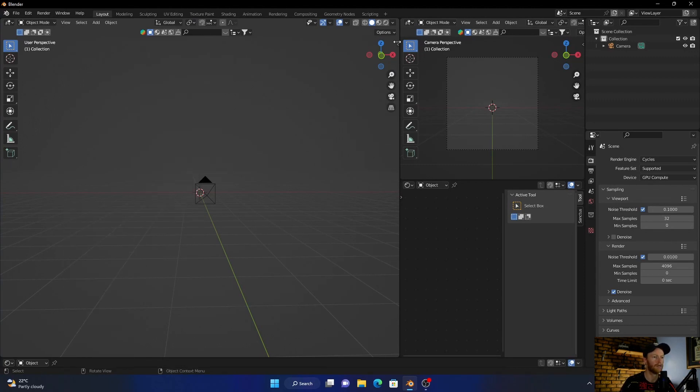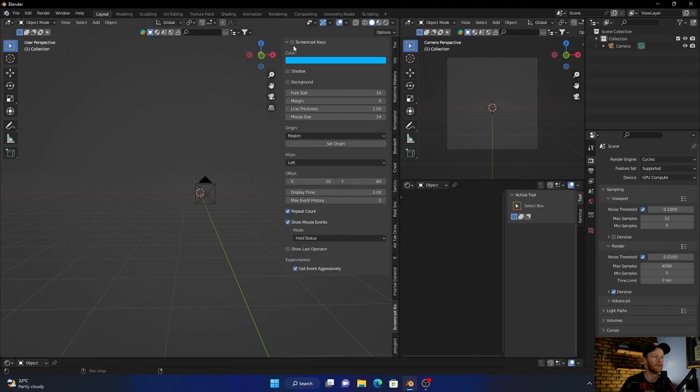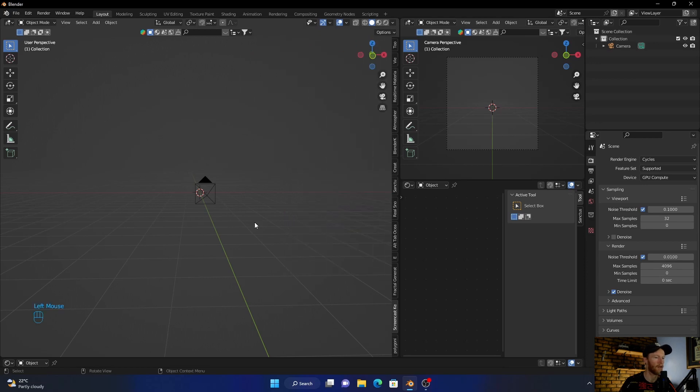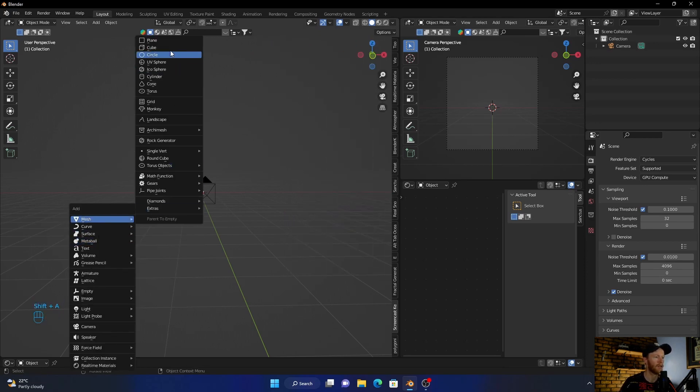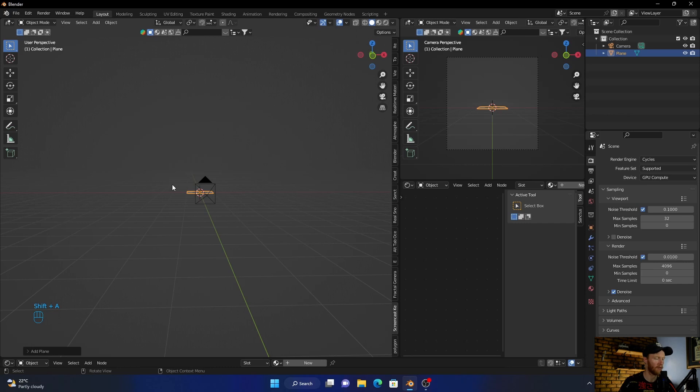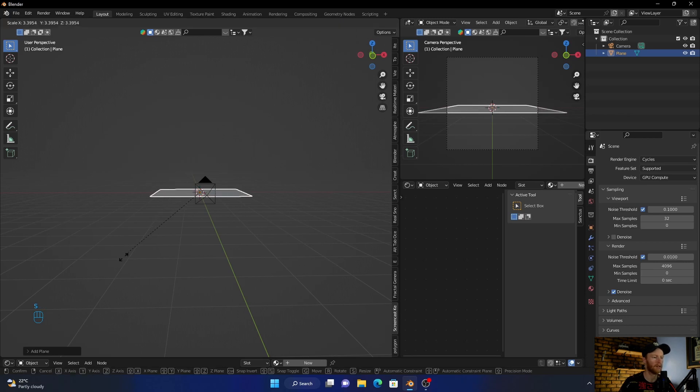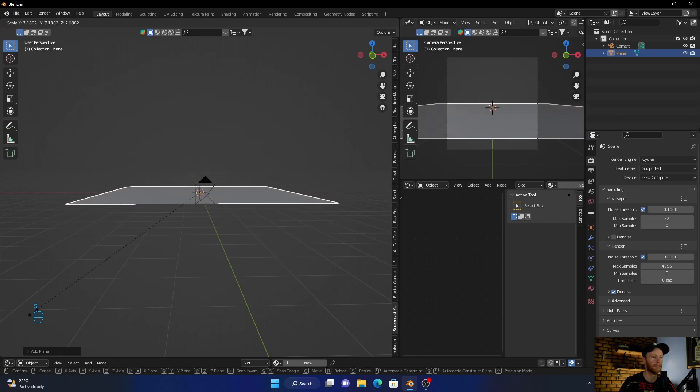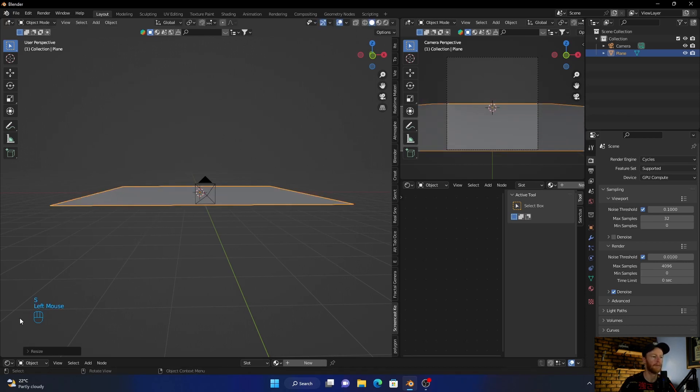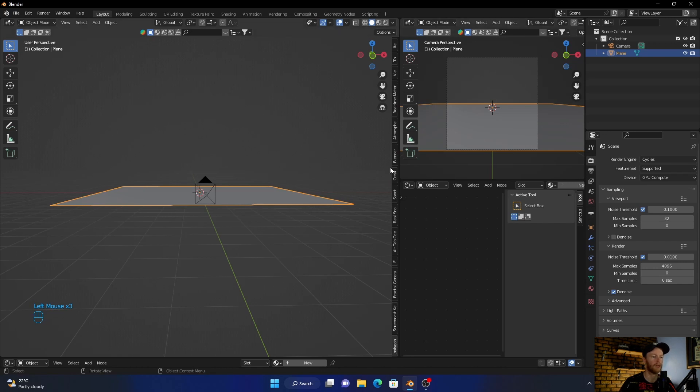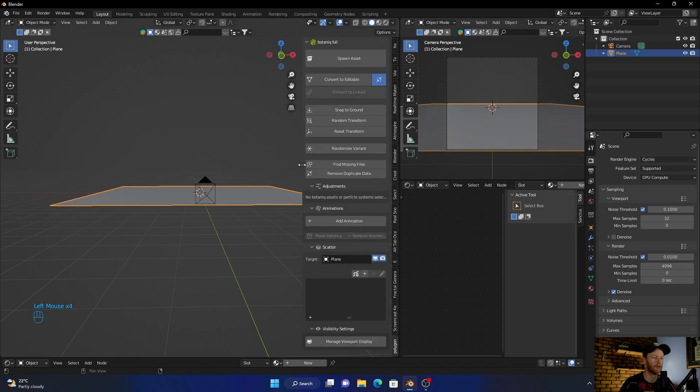Just wait, enable this. All right, Shift+A, add a plane, scale it up. Now go to Polygonic or add any kind of cross you want.